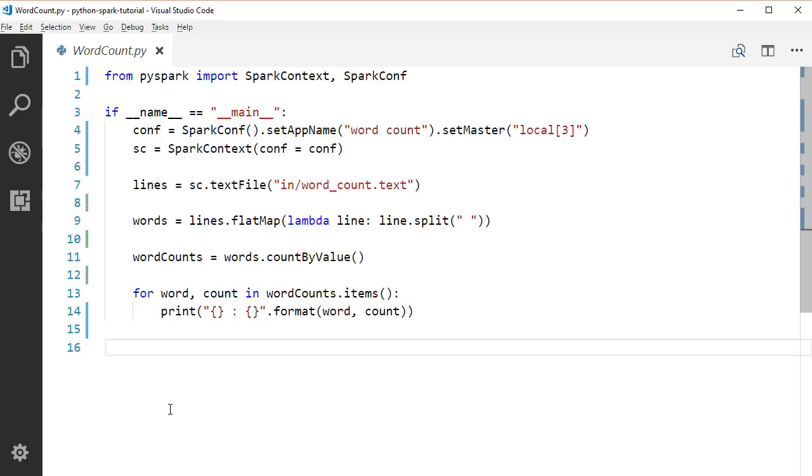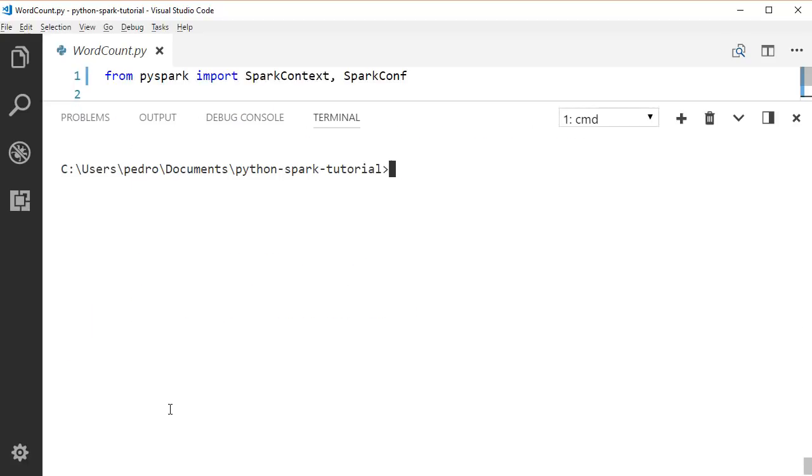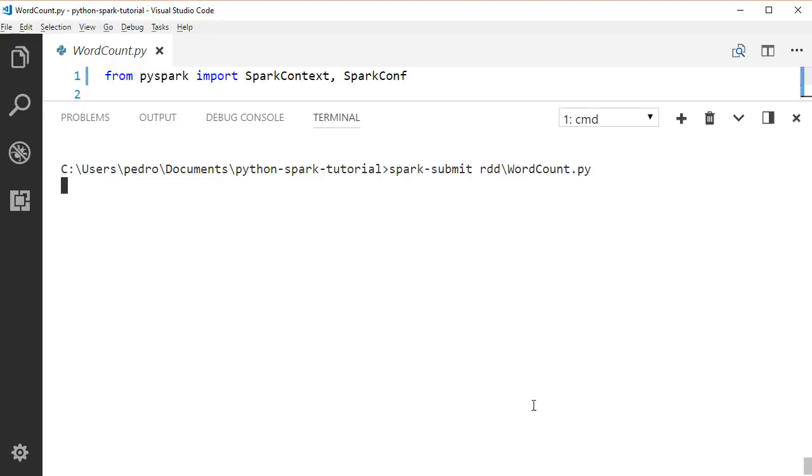We can run this application. To run this application, just use the sparkSubmit command that we saw in the previous lectures. Open a terminal and type sparkSubmit and then path to our file.